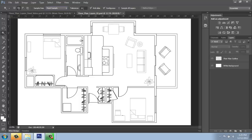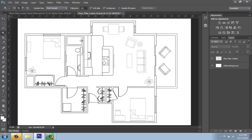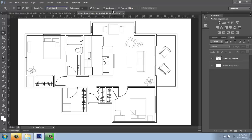And we can change the tolerance. This will matter to people more that have perhaps scanned in a photograph or something like that. Since we brought this in out of AutoCAD, it's very neat and clean. Leaving it at 32 will probably be fine. If you need to be more picky, you can reduce that number, or if you need to be a little looser, you can raise it. We'll keep anti-alias checked. That will help smooth out the edges. And we will also keep contiguous checked. We want to grab connected areas.